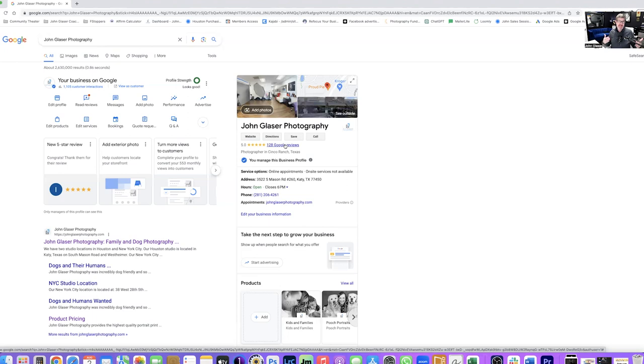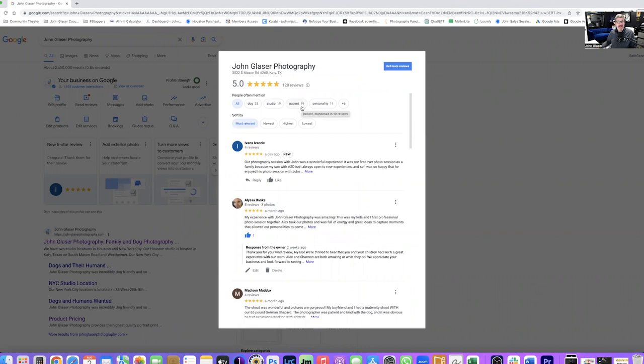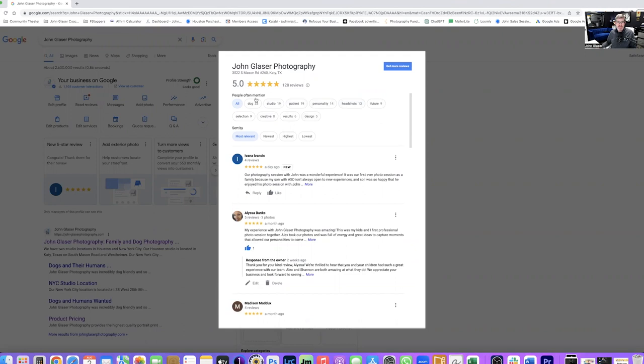And we can still do better at this. And when you go into your reviews, what's great is you can see that when people talk about like dogs or studio or patience or personality or all the different things that you're doing, when they say that it starts tagging these words. And it says oh wow, 33 times somebody said dogs, 19 times somebody said studio.